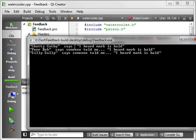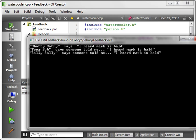And we now have three people at the water cooler. Chatty Kathy says, I heard Mark was bald. Poor Bob says, someone told me blah, blah, blah. Silly Sally, same thing. So, you can see how our instances are connected. So, that one signal is emitted and multiple slots are consuming it. That's how signals and slots work. It's a very powerful mechanism. And there are other libraries and frameworks out there that do that. But, Qt actually does it very well. I'm very impressed with the way Qt does it.